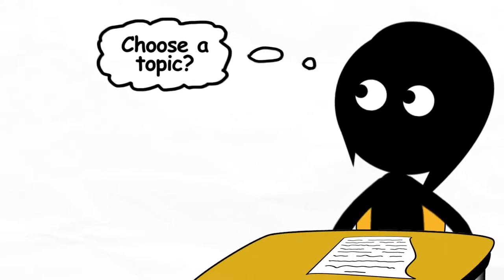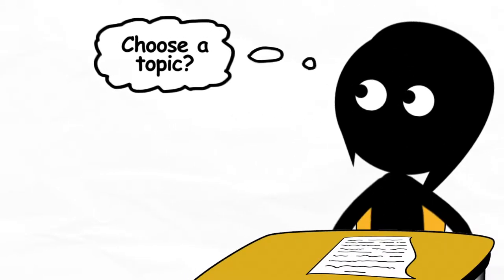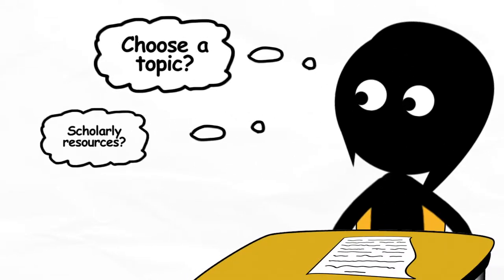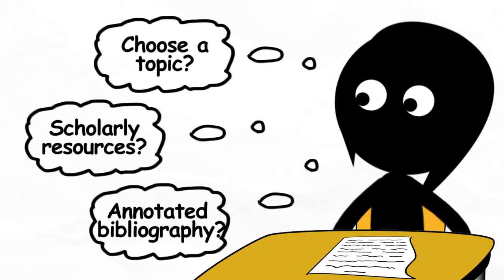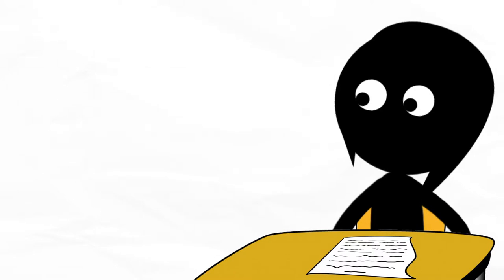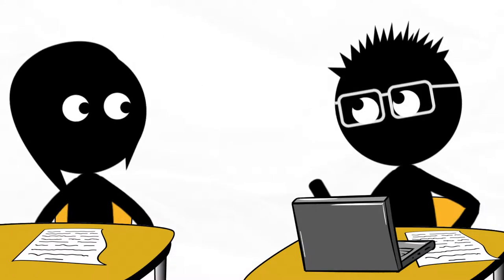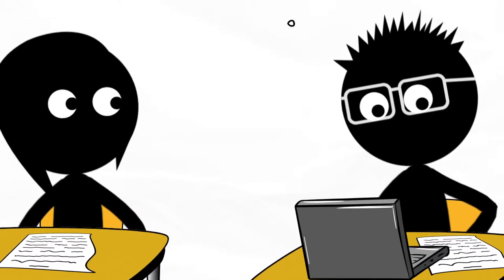We have to choose a topic based on our course readings. I have to use scholarly resources and hand in an annotated bibliography. How am I going to find the time to get all of this done?